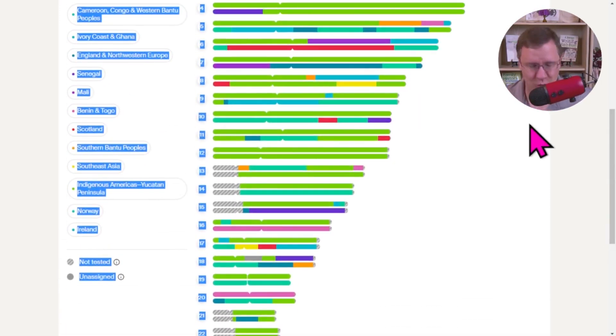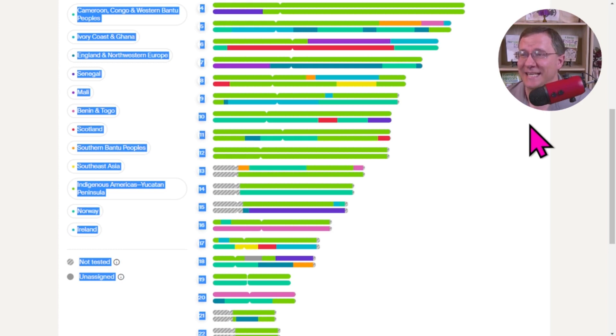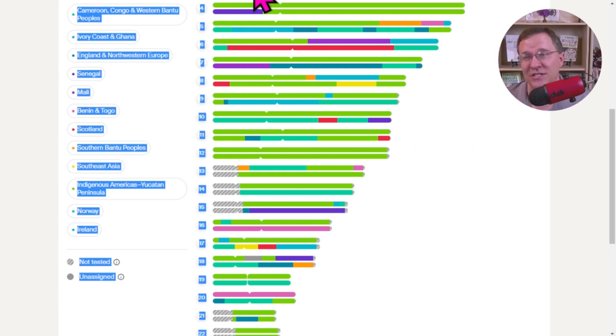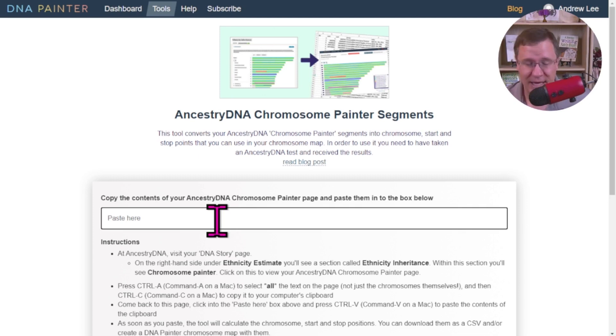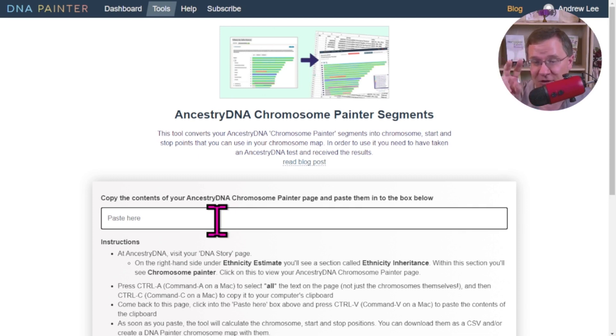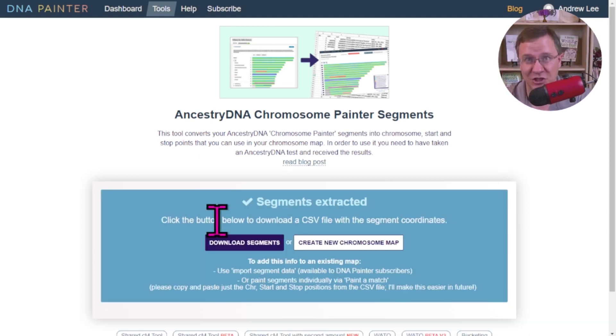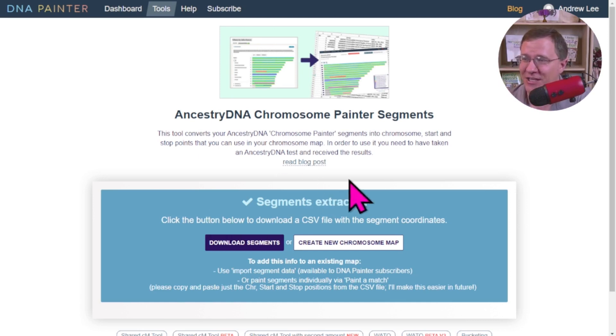We want to copy that, so a Control C to copy everything that we've just highlighted. We're going to go over to DNA Painter, and we're going to paste it, and that's Control V, as in Victor. And just like that, you can see the screen changed.